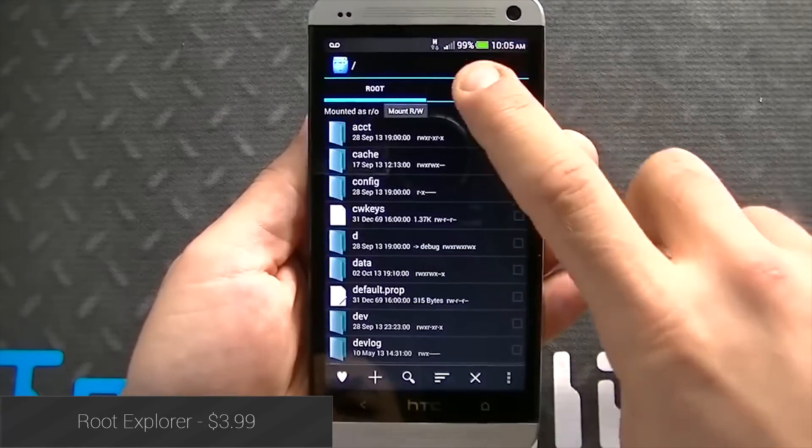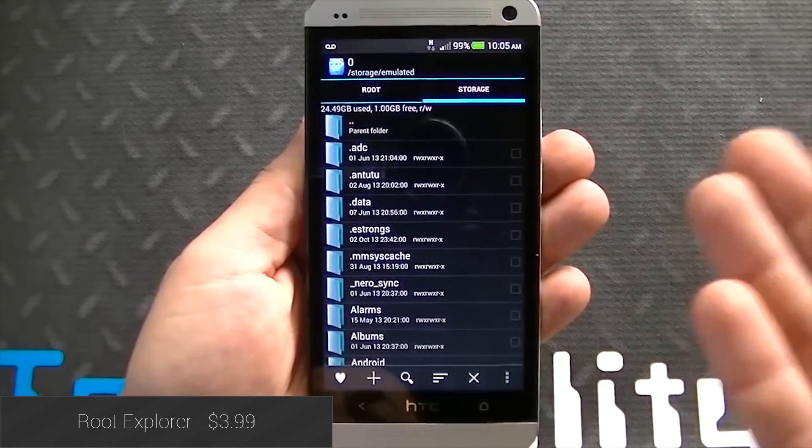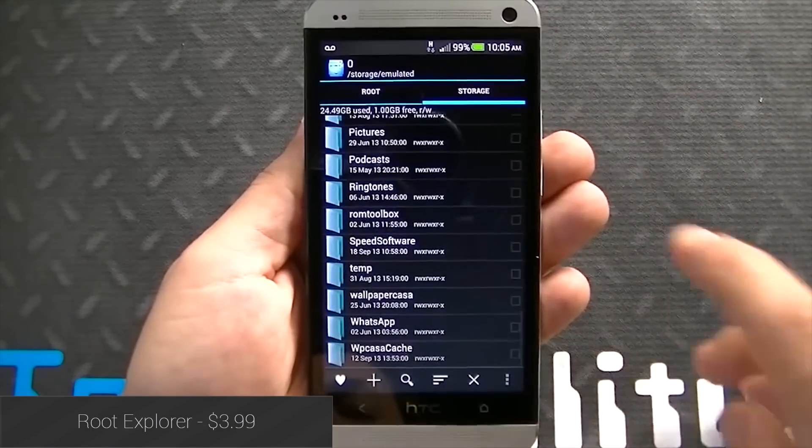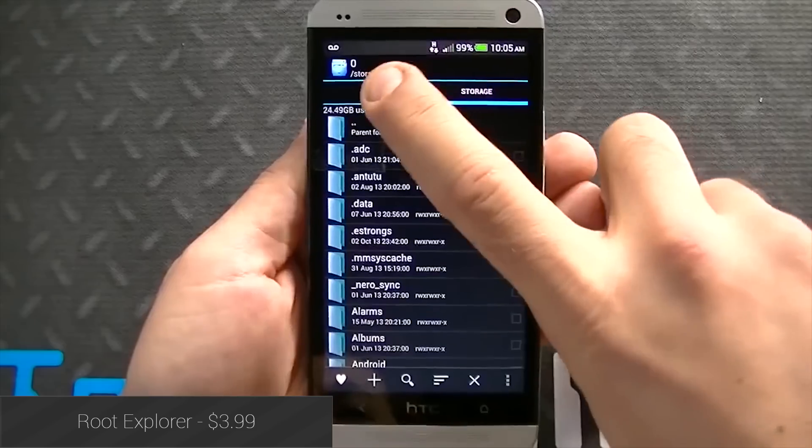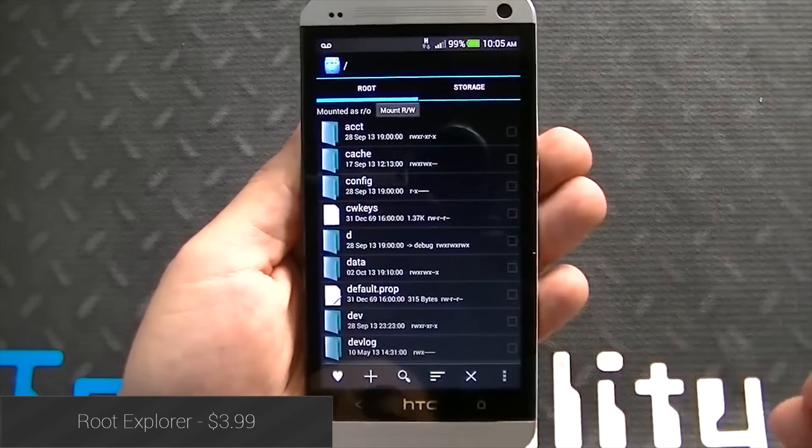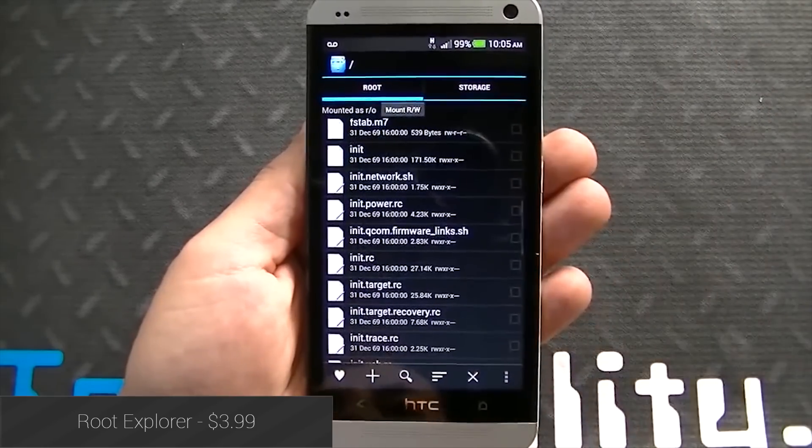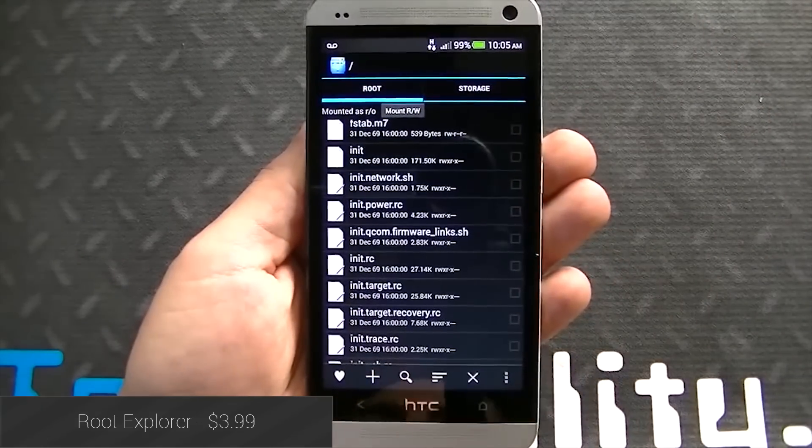Root Explorer is a root-enabled file browser. It's a solid option with a good set of features, and you can even use it to change file permissions. The interface is simple to use, even if it's a bit old-school.